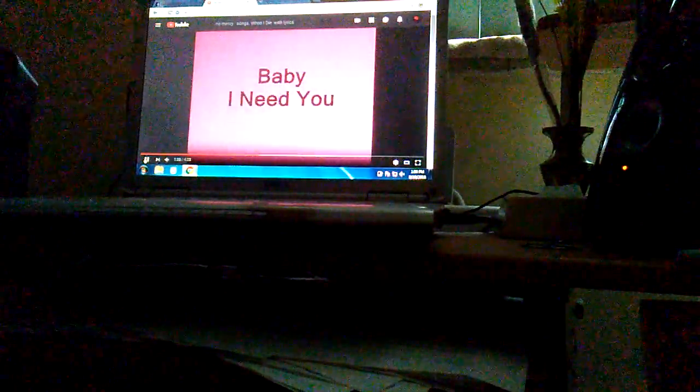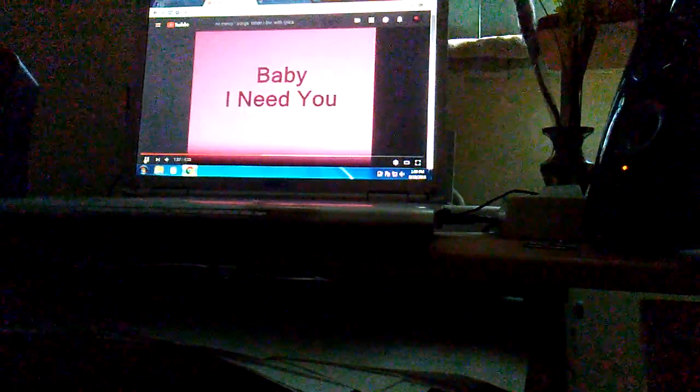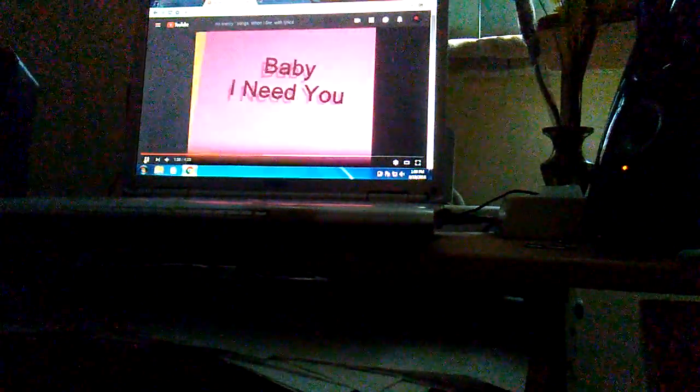Cause baby I love you. Ooh, maybe I need you, yes I do. Hey.